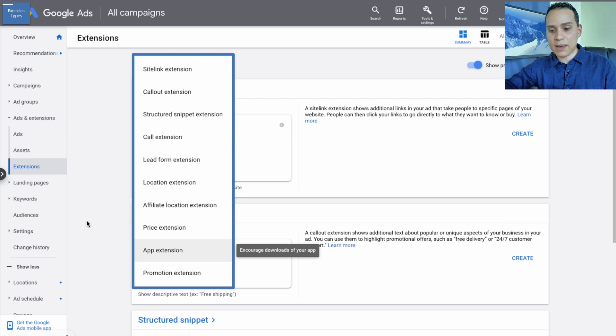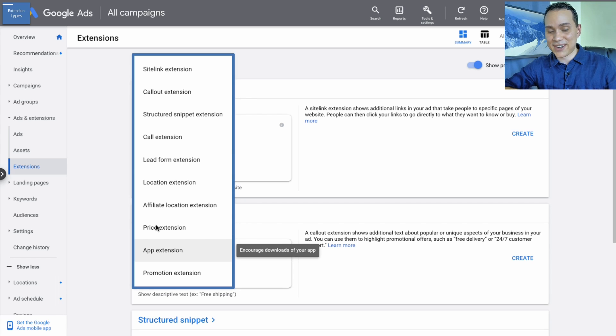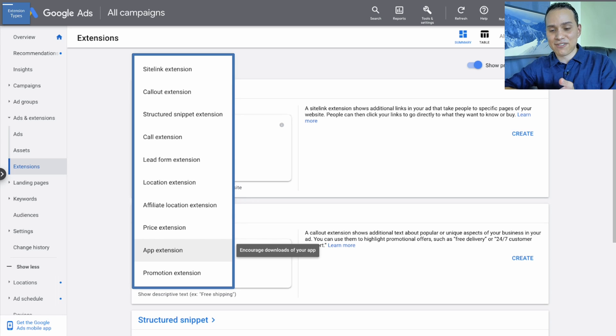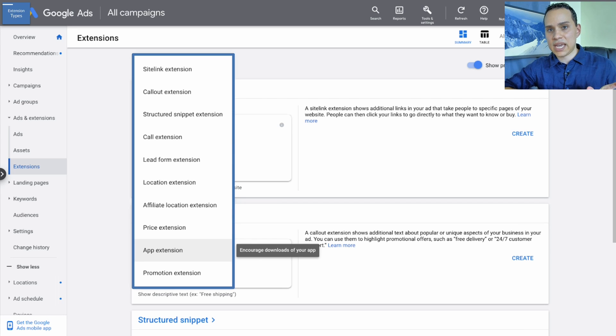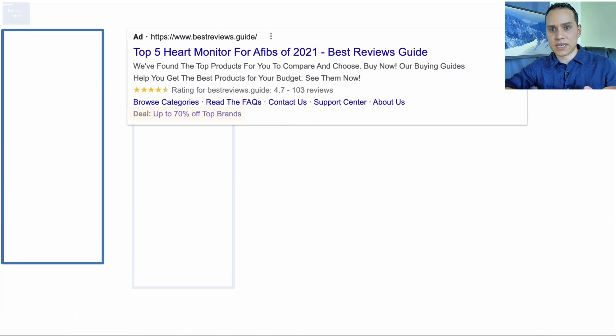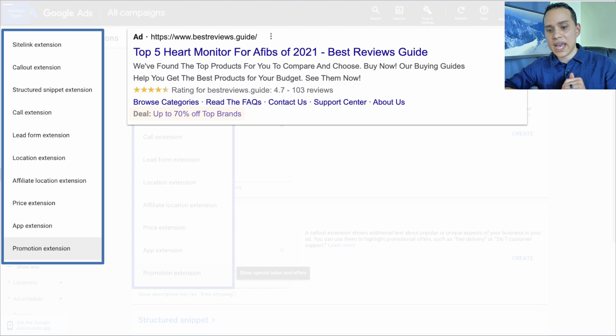Then we have app extensions, which I could not find a good example. I spent a good 30, 40 minutes trying to find, and I could not get Google to give me one of those. But if you're doing any sort of app downloads, you should just do a campaign specifically for app downloads as opposed to using an extension anyway.